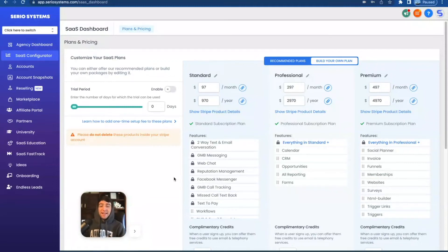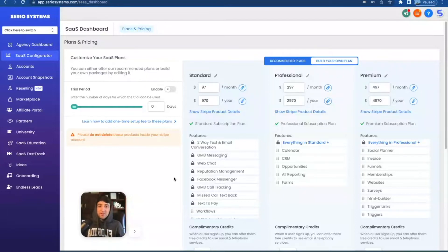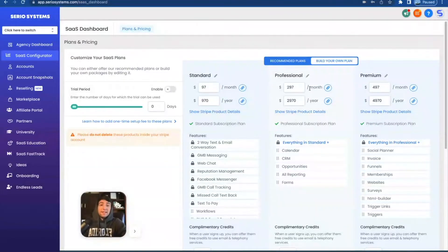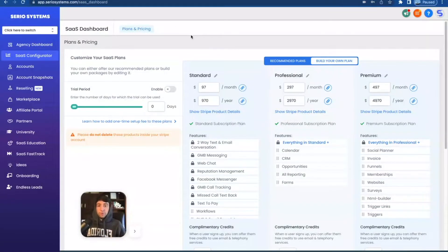Hey guys, what is up? It is Dominic. And in this video, we're going to be covering forms. Now, if you're new to the channel, we are of course talking about HighLevel, the greatest software on the planet, which allows you to take the entire platform and resell it at 97, 297, 497, literally whatever you want. You can also toss your logo here at the top left and it becomes yours. Really awesome model.